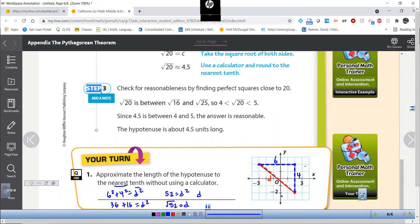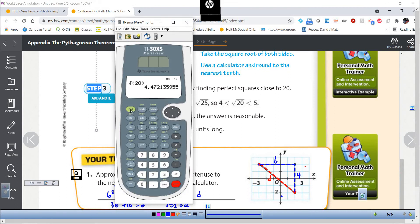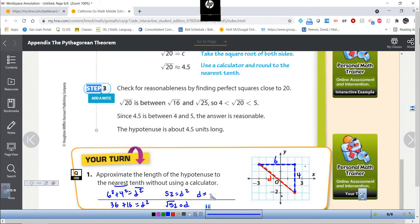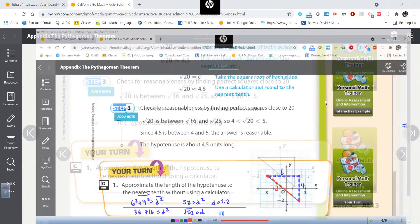To the nearest tenth we go to the calculator. Square root of 52 — it should be a little bit bigger than 7 — and we get 7.2 when we round to the nearest tenth. So again, on the coordinate plane to find the distance between any two points, you can create a right triangle and use the Pythagorean theorem.